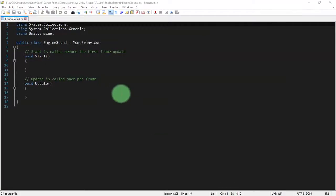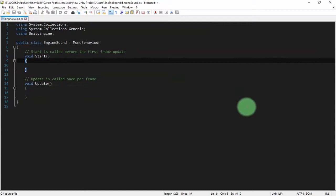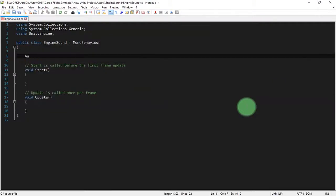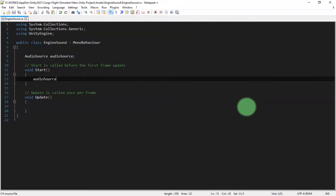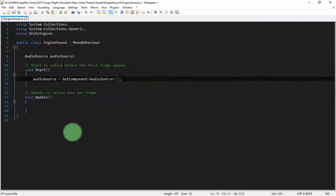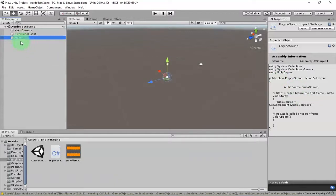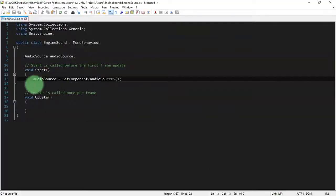Here is my empty script file. What we are going to do, step by step: we need an AudioSource variable — 'AudioSource audioSource'. In the Start method, we initialize it by assigning: 'audioSource = GetComponent<AudioSource>()'. What this line of code does is assign the existing AudioSource component on the object to this variable.